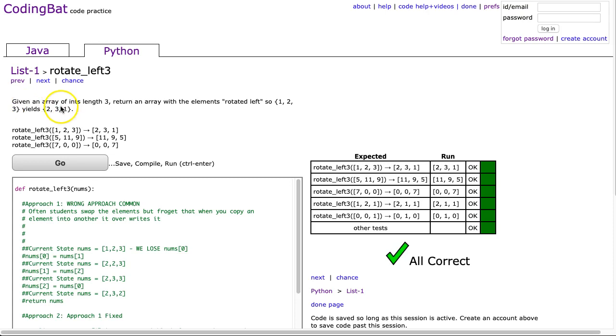Given an array of ints length 3, return an array with the elements rotated left. So 1, 2, 3 yields 2,